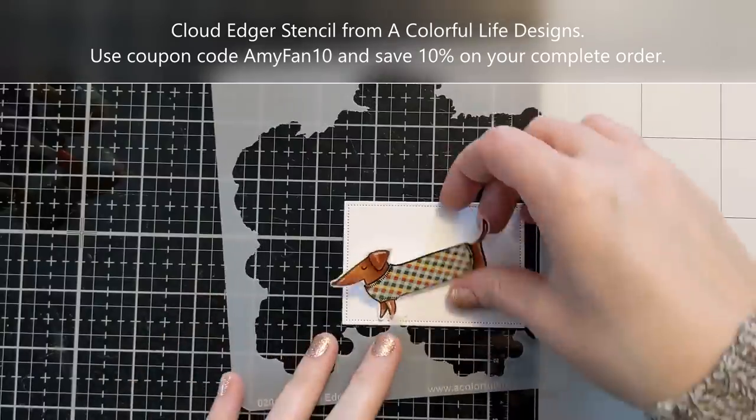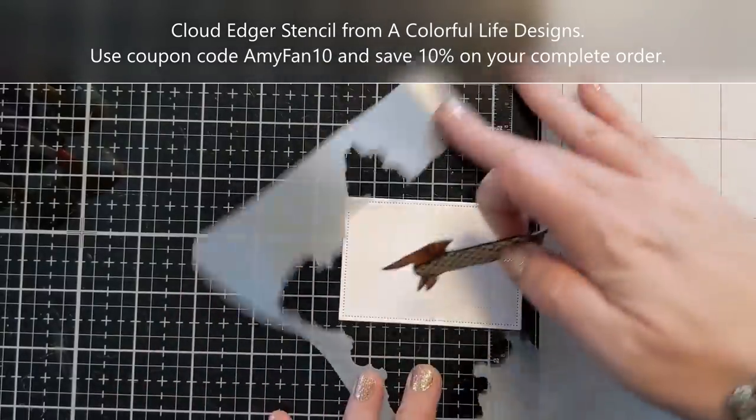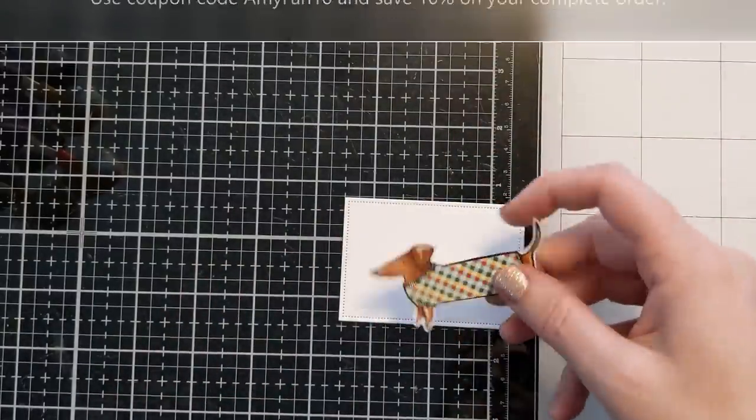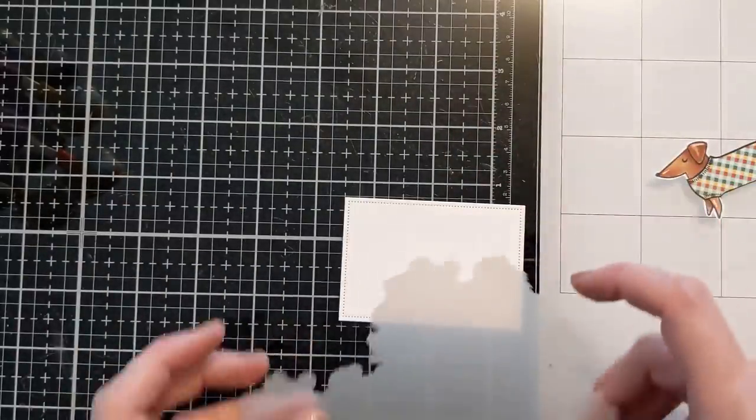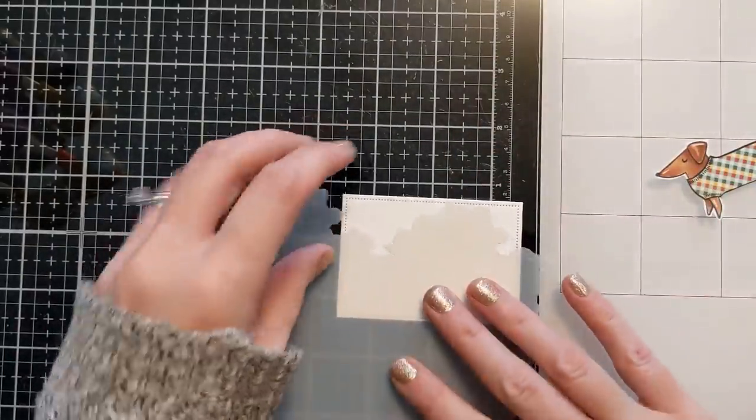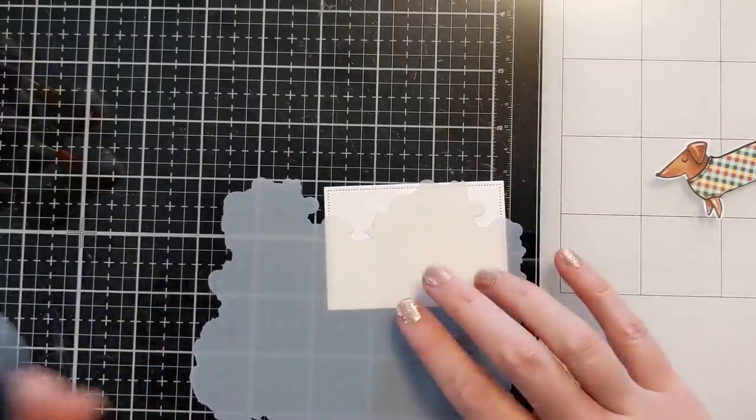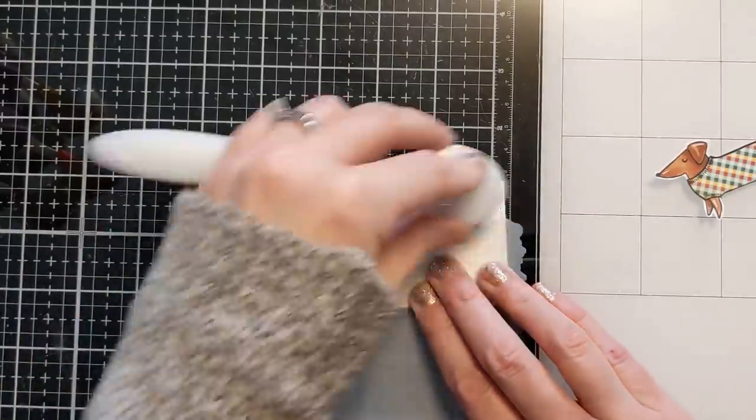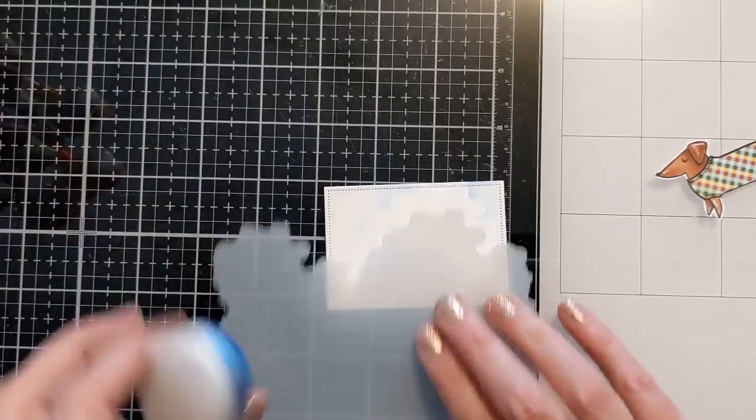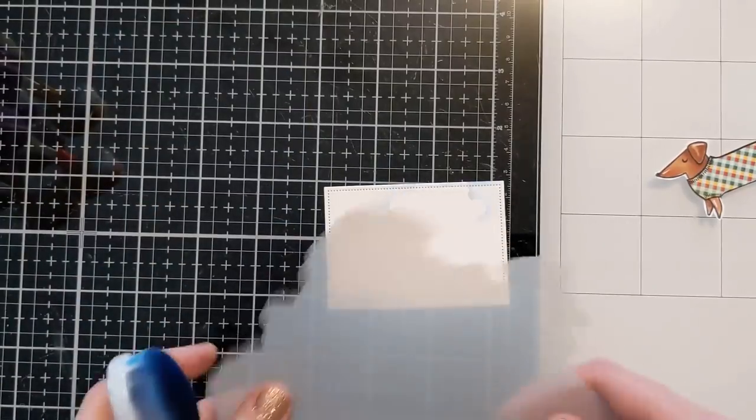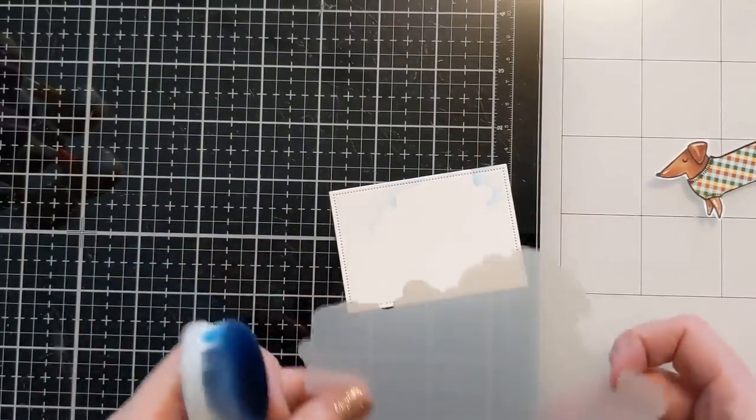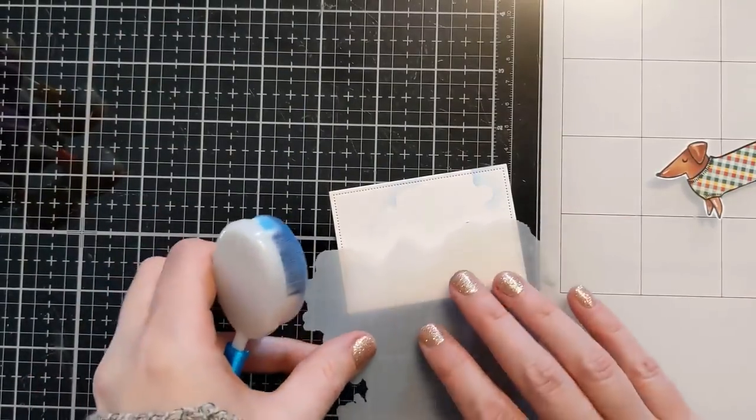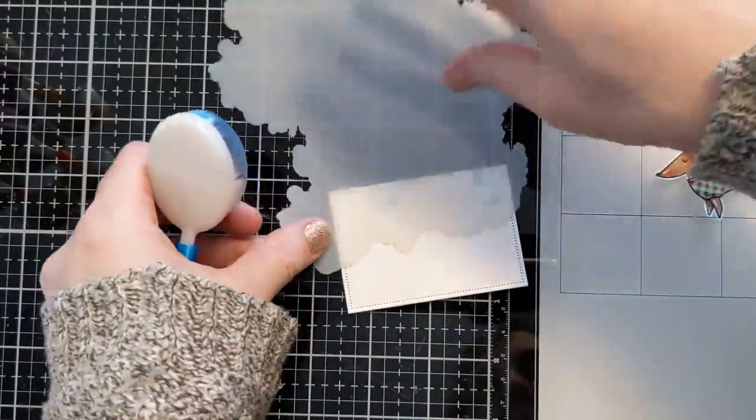So this baby here, this Cloud Edger stencil is the reason I discovered A Colorful Life Designs. It was my very first stencil that I ordered from them and it continues to be one of my absolute favorites. As you can see, it gives you these very natural looking cloud edges and it's just so effortless.